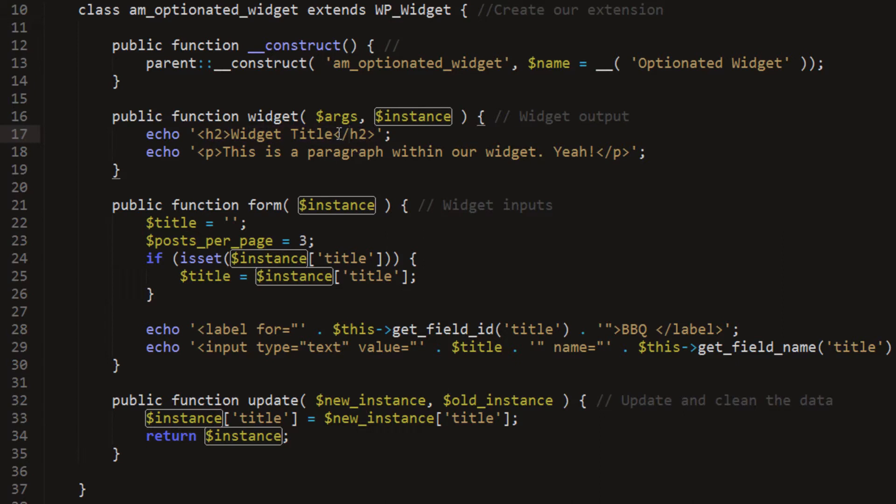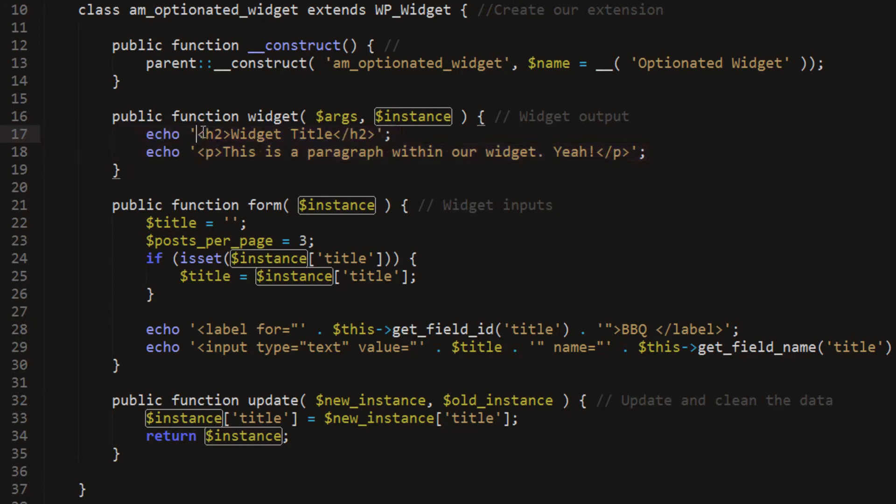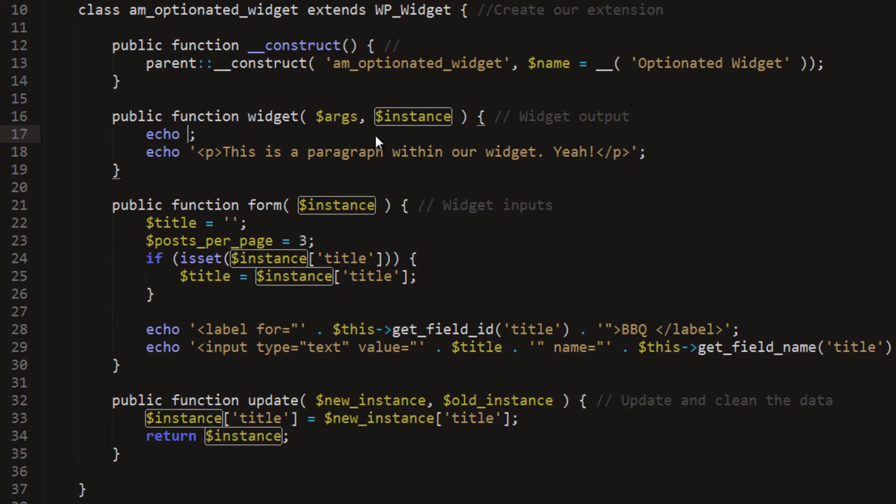So one thing I want to do is echo out some information that WordPress uses. One thing we need for widgets would be the before and after arguments. The thing we set whenever we're working on our sidebar, we set a before and after widget, we can set a before and after title. So the way we use that is we echo out where we want that stuff to be for our widget.